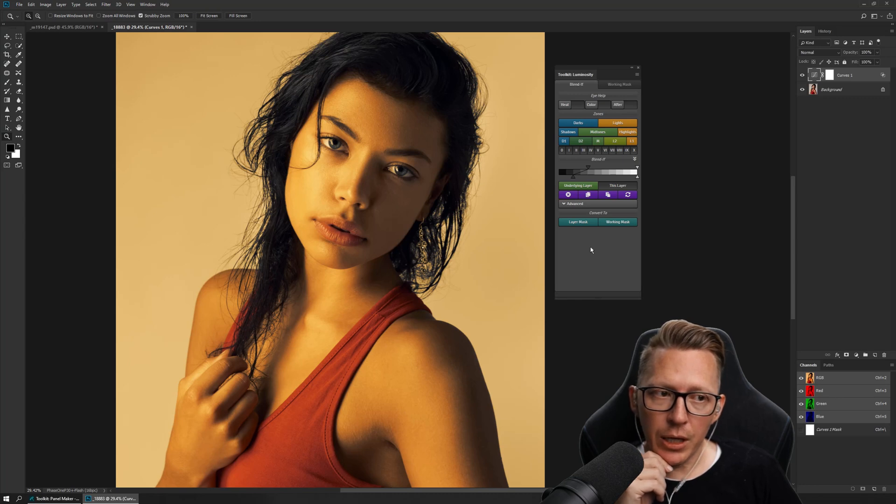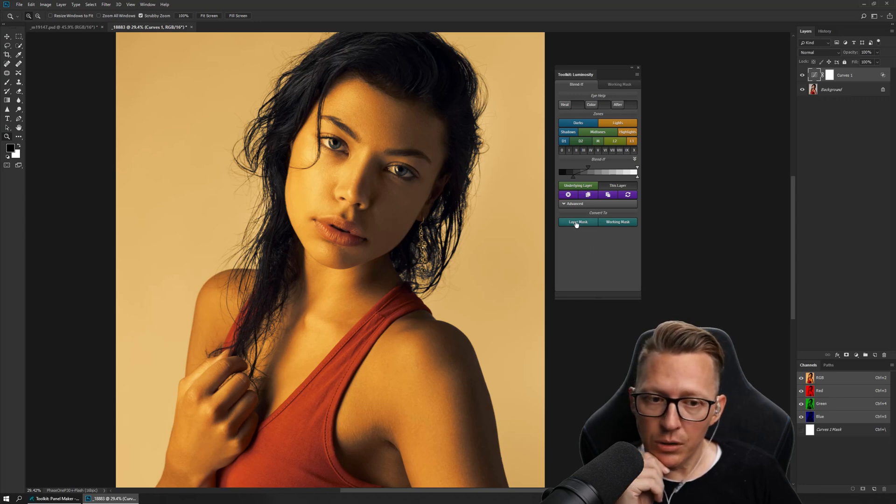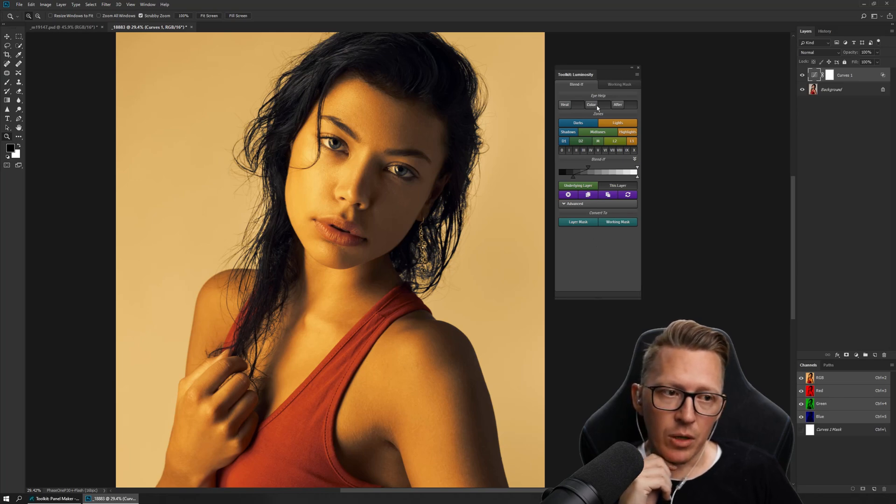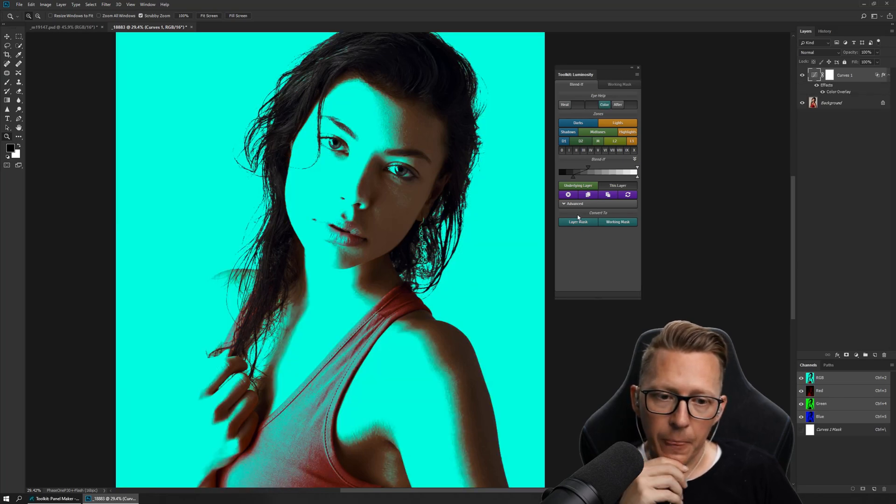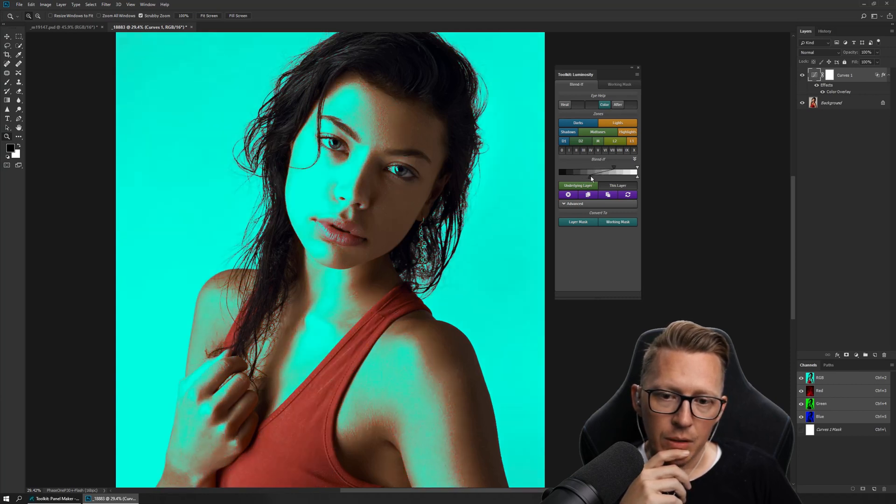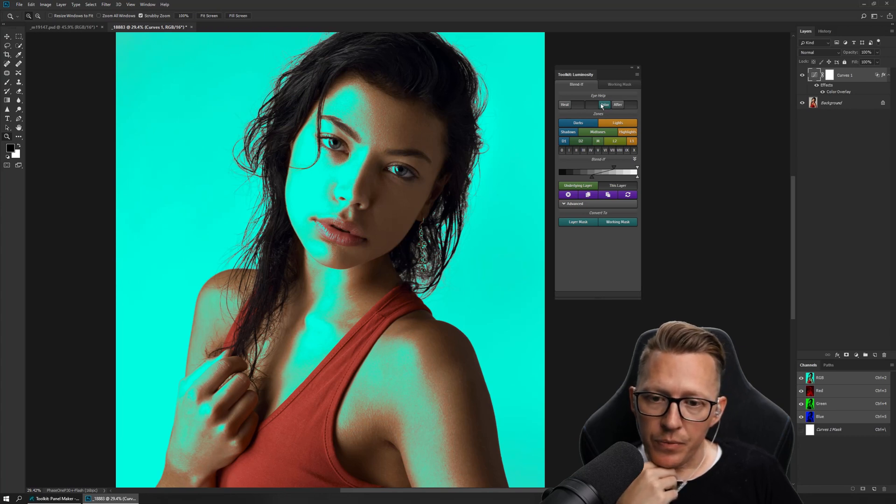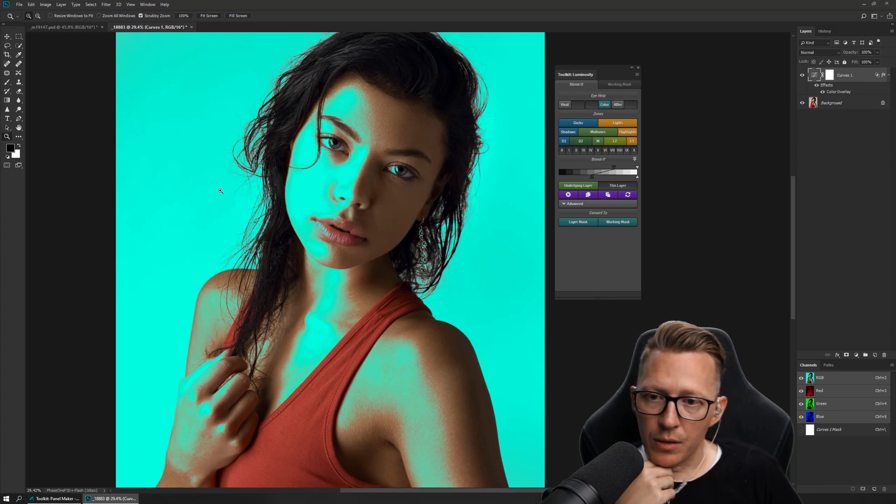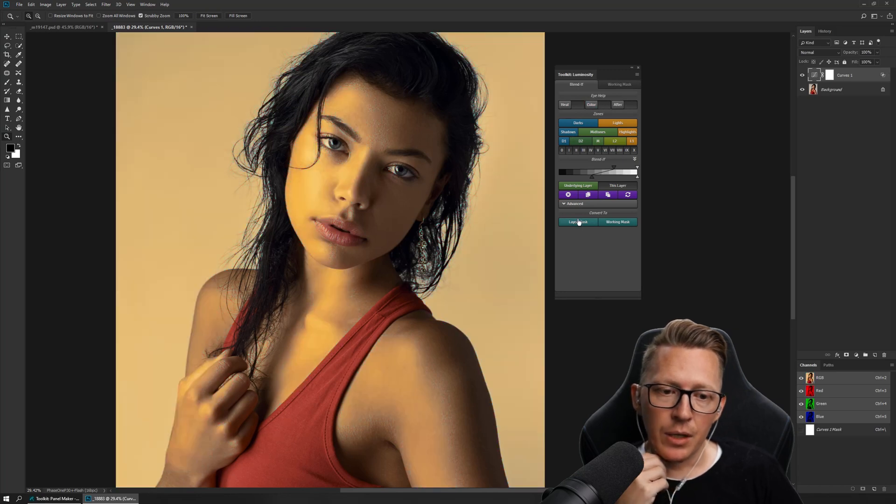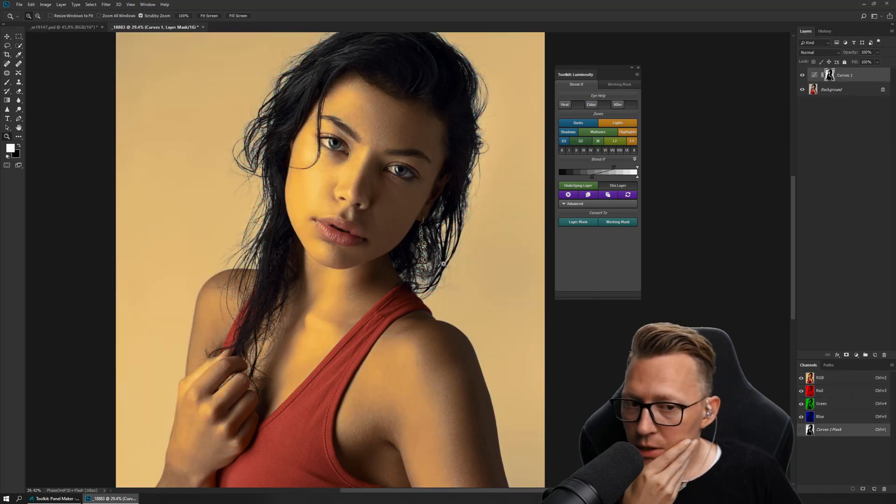What you can do then is convert it into a layer mask and then work on the layer mask. For example, let's do it like this. Now you know where this is affecting. Now I'm going to create a layer mask out of this.